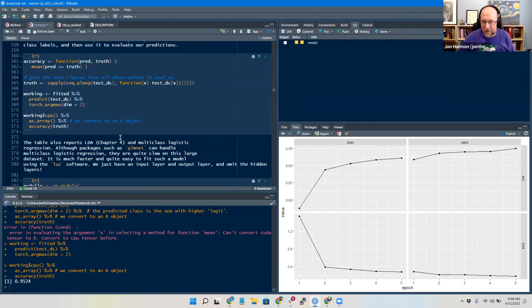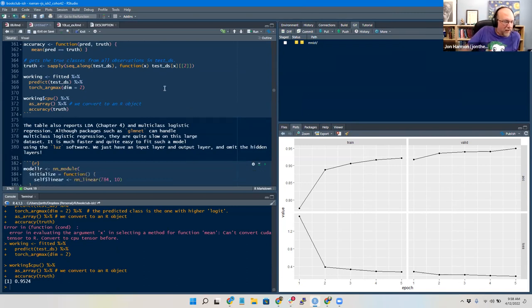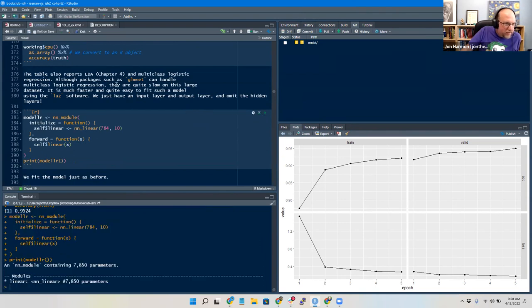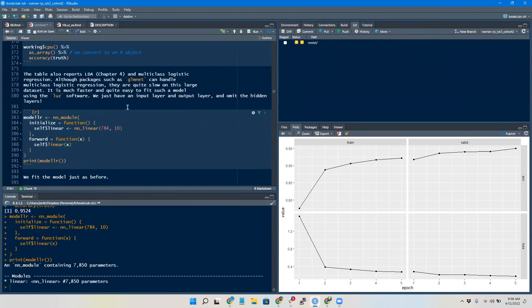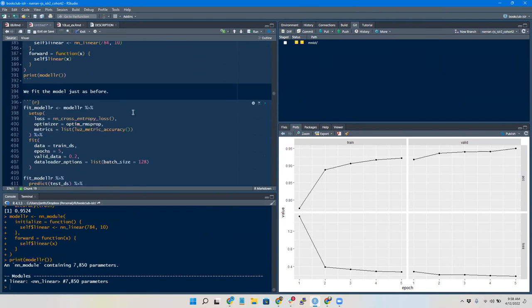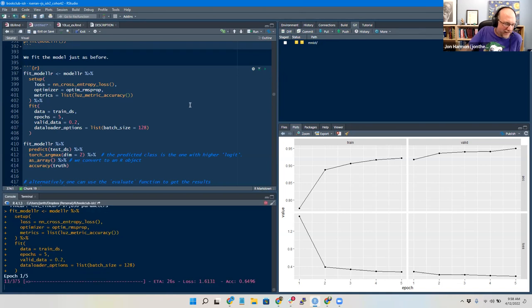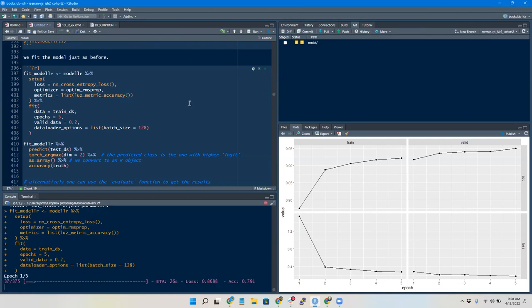We got up into 95% accuracy. Like Jonathan said, that's good, but it's not that hard to get that with glmnet. 95% isn't that impressive — if you're thinking about reading a zip code, take 95 and raise it to the power of seven and you'll see your practical accuracy is not so hot.